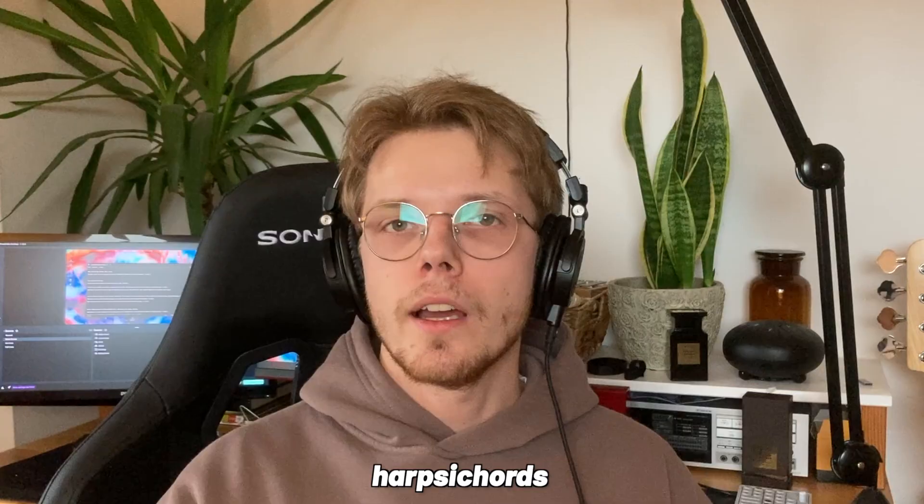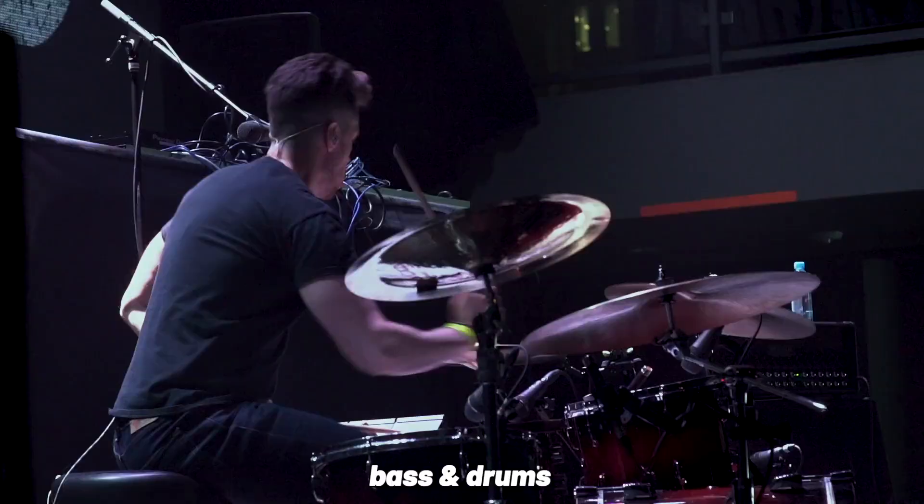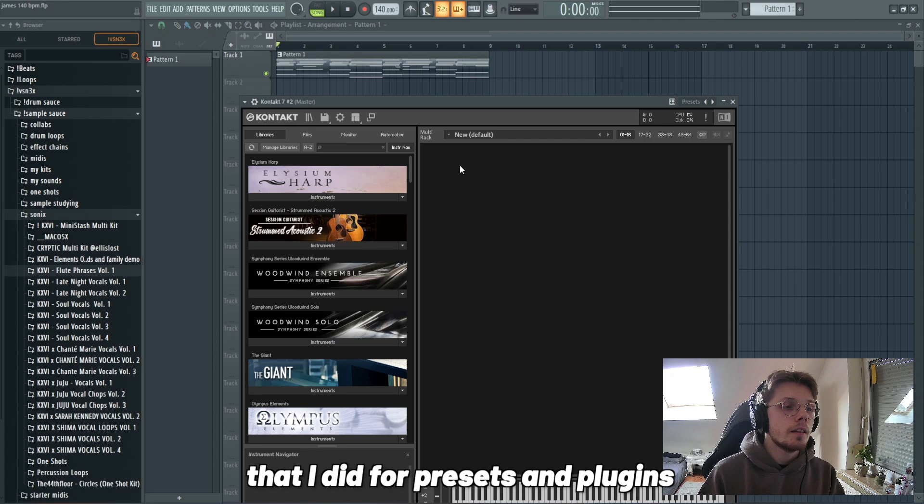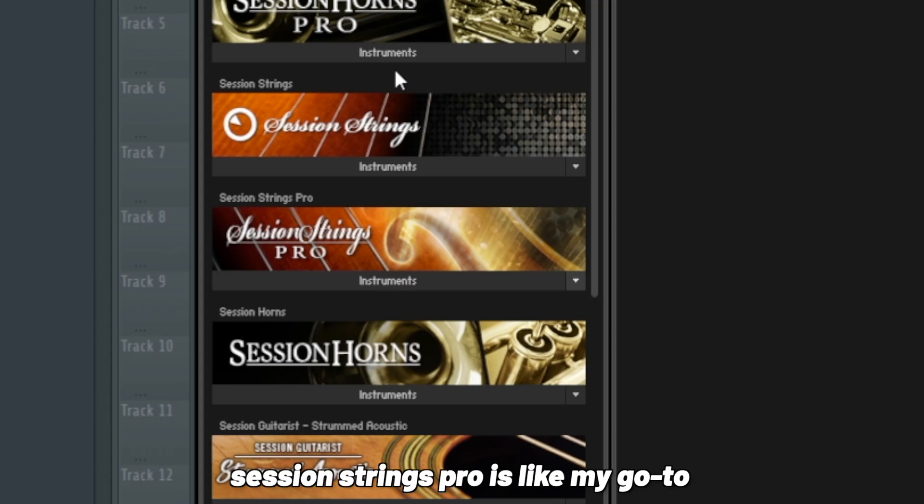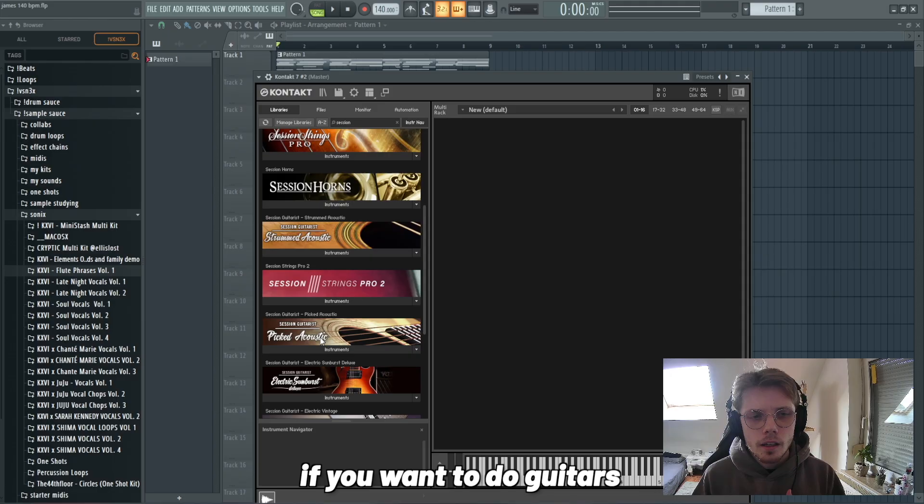Mike Dean also uses a lot of acoustic elements even though he's known for synth-heavy production. Some instruments he uses a lot are like guitars, harpsichords I hope I said that right, basses, drums. Acoustic elements are different presets and plugins we can use. I use Kontakt a lot. Session Strings Pro is my go-to. For horns we have Session Horns. If you want to do guitars and can't play guitars, the Picked Acoustic and the Picked Nylon are great, and the Rickenbacker bass is really good for acoustic bass.